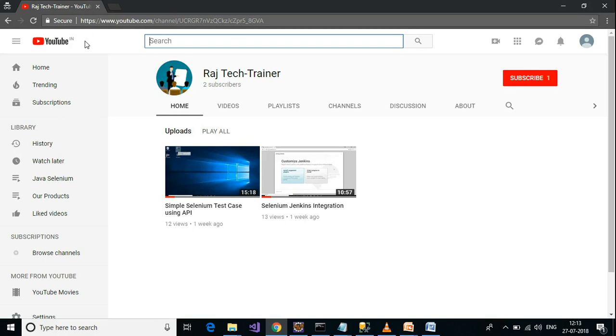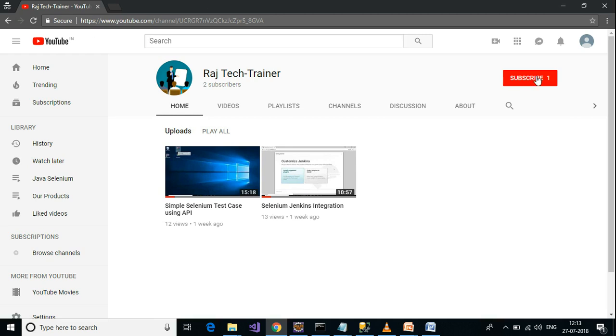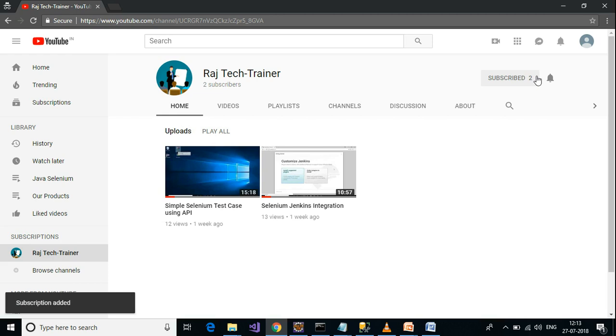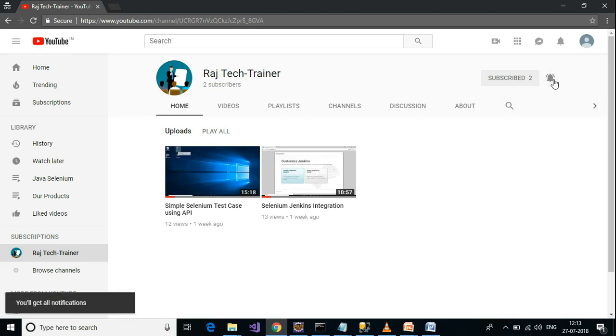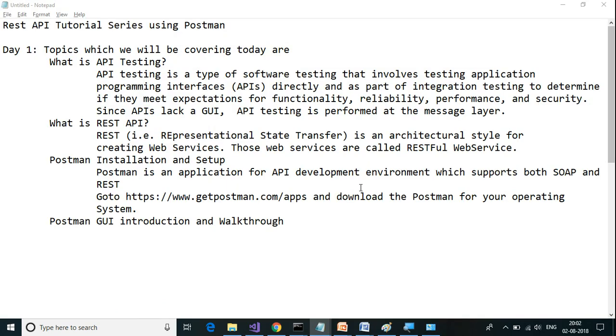Hello friends, welcome to another session of video tutorials from Raj Tech Trainer. Please subscribe and share the videos on this channel. To subscribe to this channel, hit the subscribe button and click on the bell icon to get the latest updates. In this series, we are going to cover REST API using Postman.